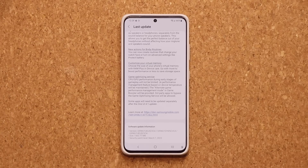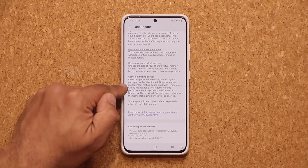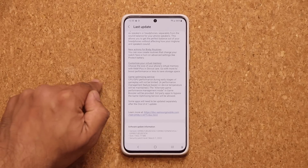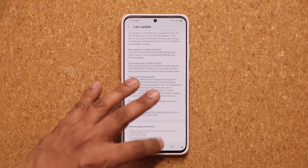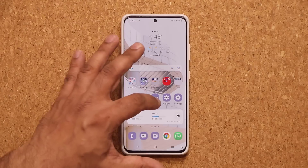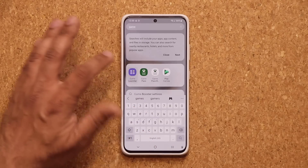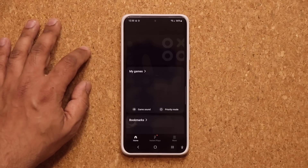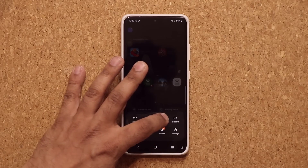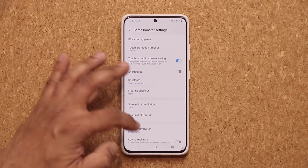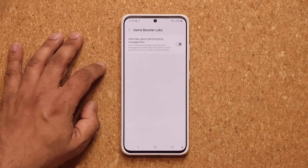Now they have removed that limitation, made it better, and given you an additional option under the Game Launcher. If I go to Game Launcher, tap on More, and go into Game Booster, at the bottom I'll have the Labs option.